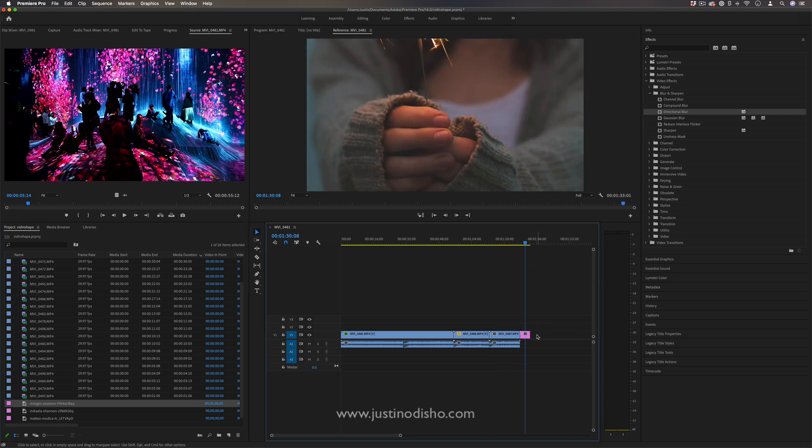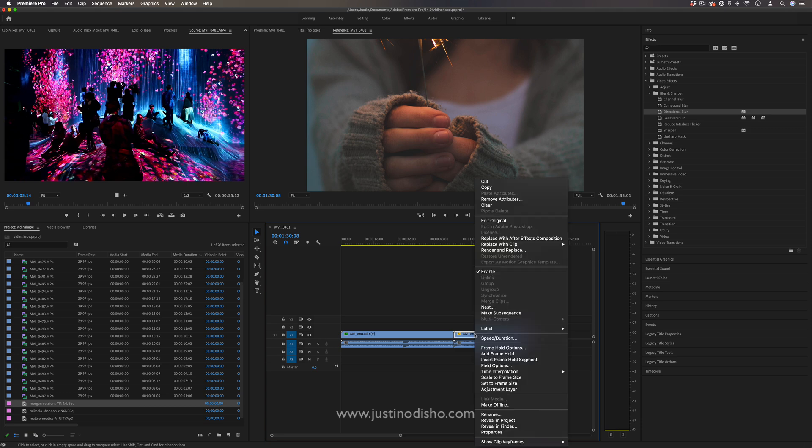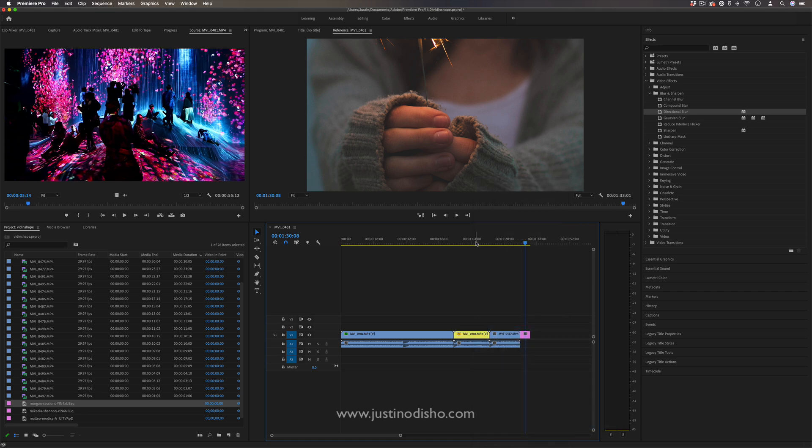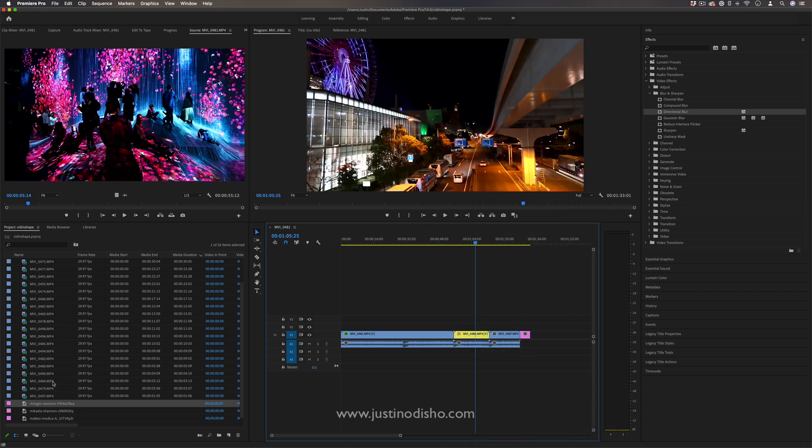If you check my video on timeline tips you could see that if you ever right click any of these you can change the label color to be whatever you want. So if you wanted it to be yellow you could do that.